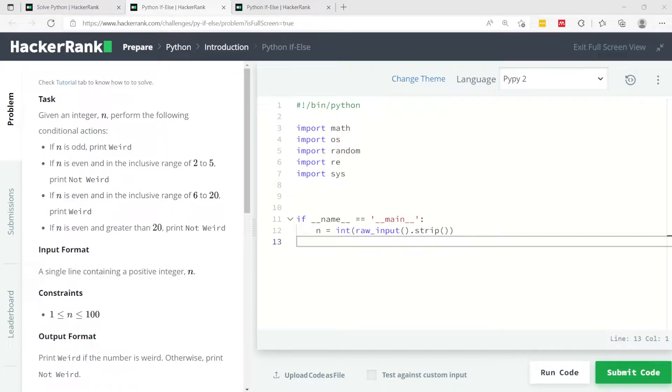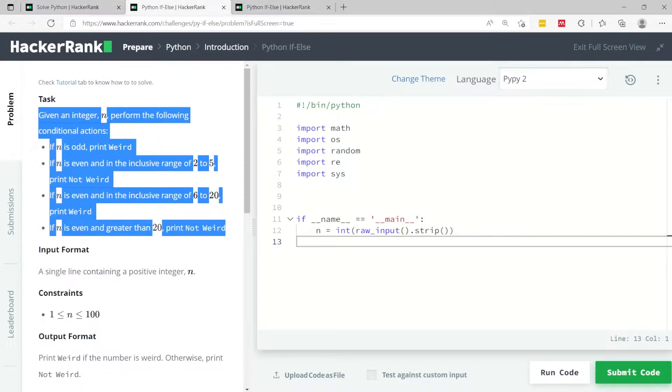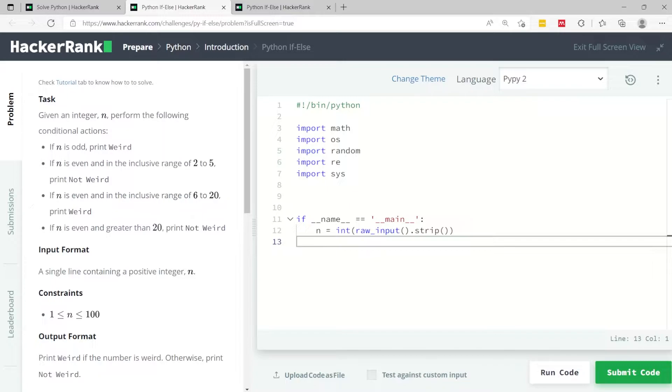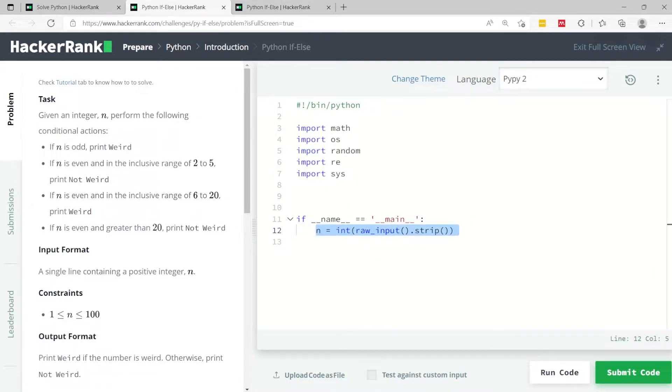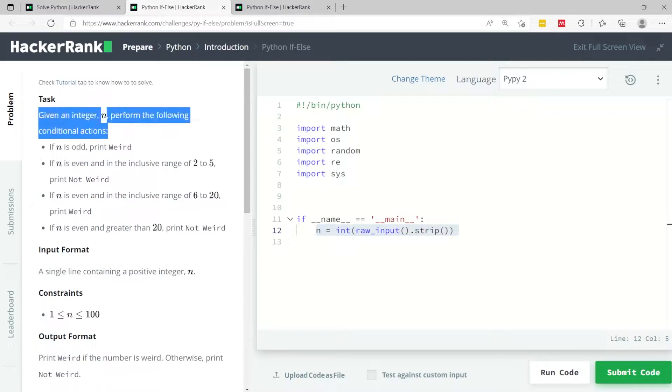This challenge is called Python if else. We're going to learn about conditional statements in Python and for this we're going to solve this simple task. So given an integer n, which is this one here, we need to perform the following conditional actions.